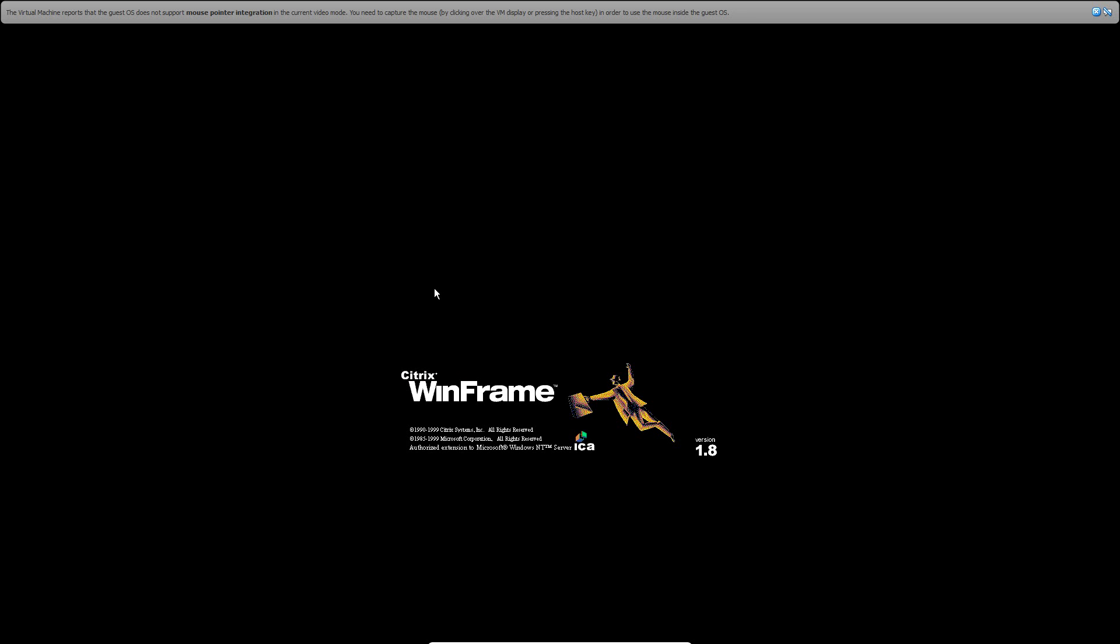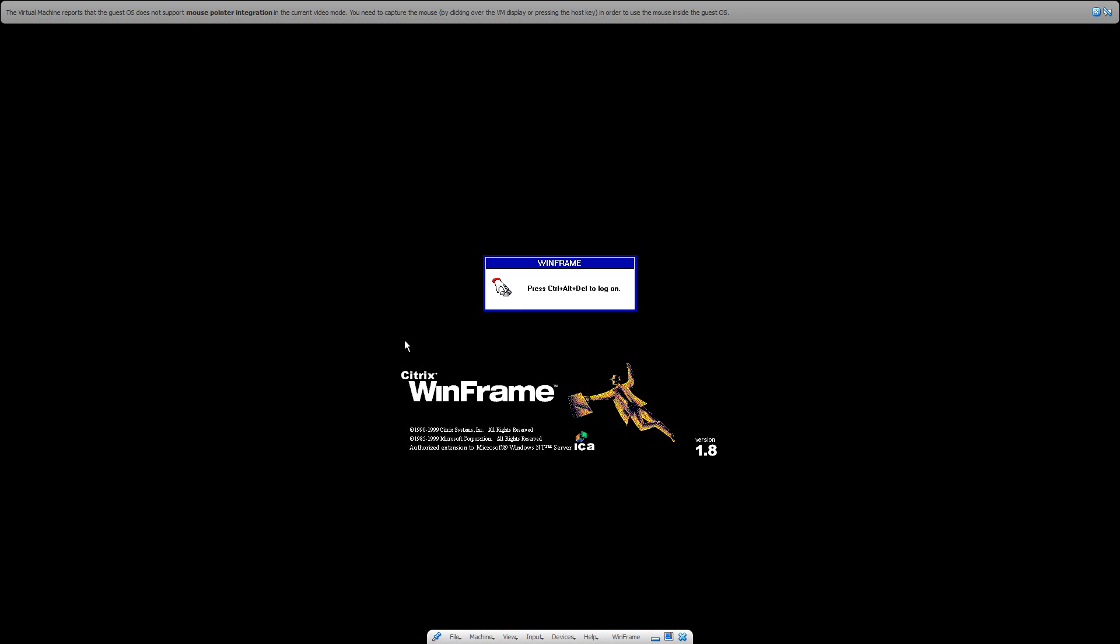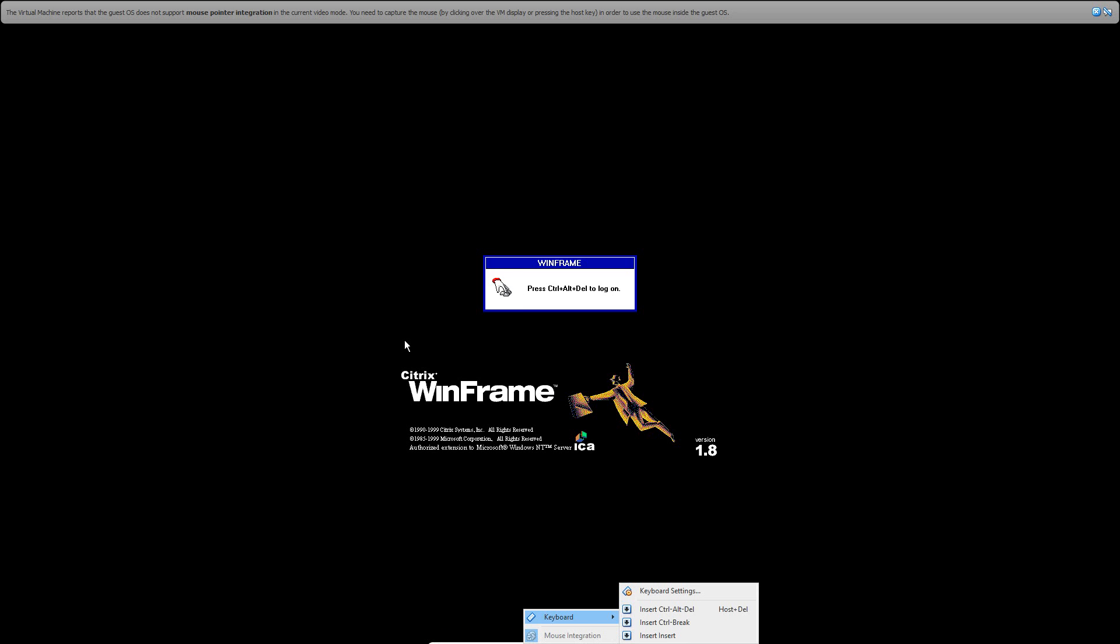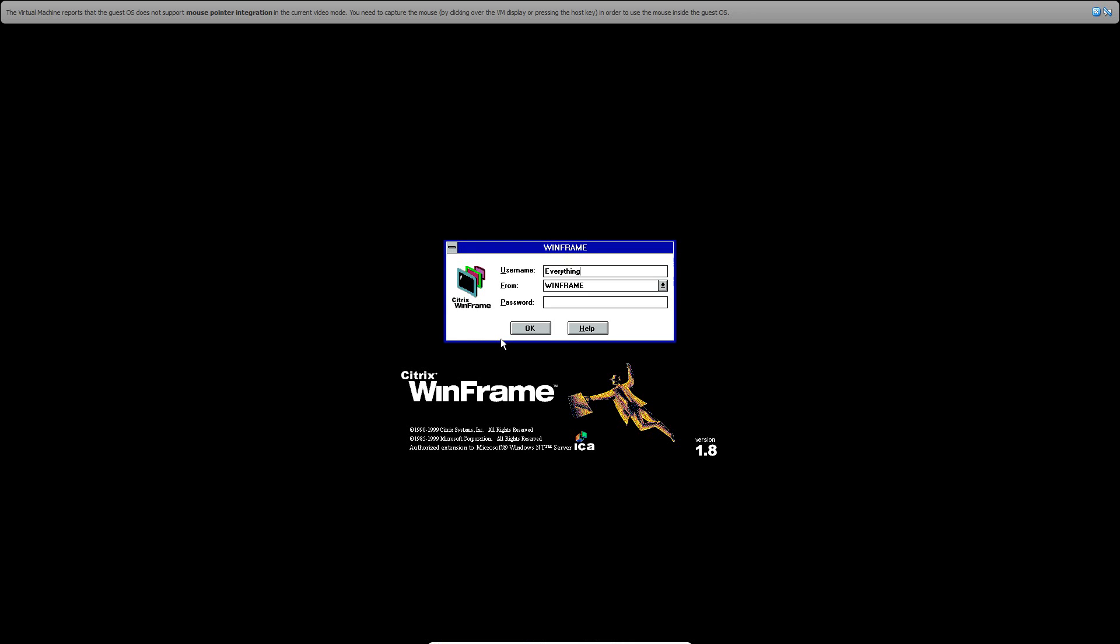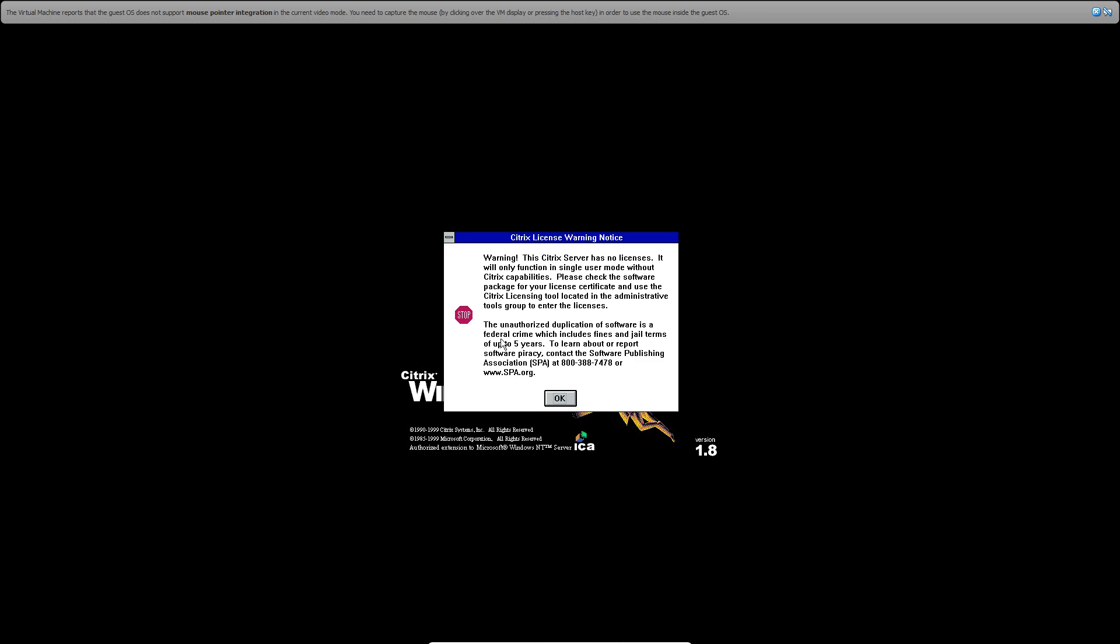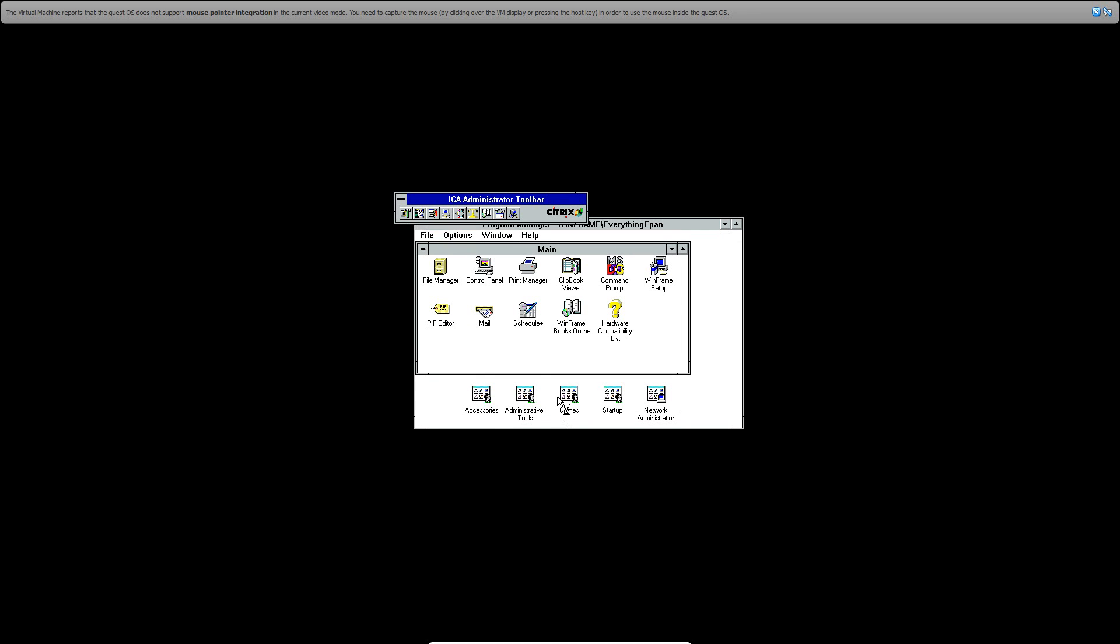And then it's going to load. There it is, Citrix WinFrame. So it's basically the extension to the NT server. And then it's going to say press Control-Alt-Delete. So what you want to do is hit Input, Keyboard, Insert Control-Alt-Delete. And then type in your username, hit Enter or type in your password. And then there it is. There is WinFrame right there.